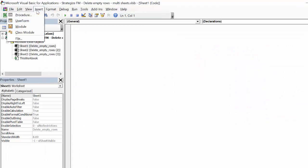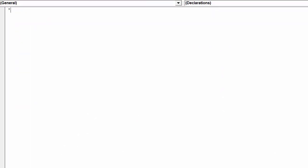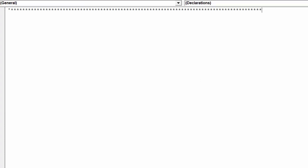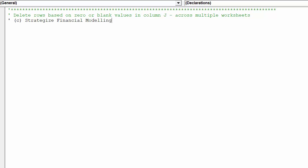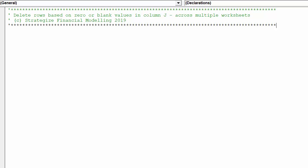We will now insert a module and begin writing our macro to delete relevant rows across the three worksheets. The macro will be called deleteZeroRowsMultiSheets.